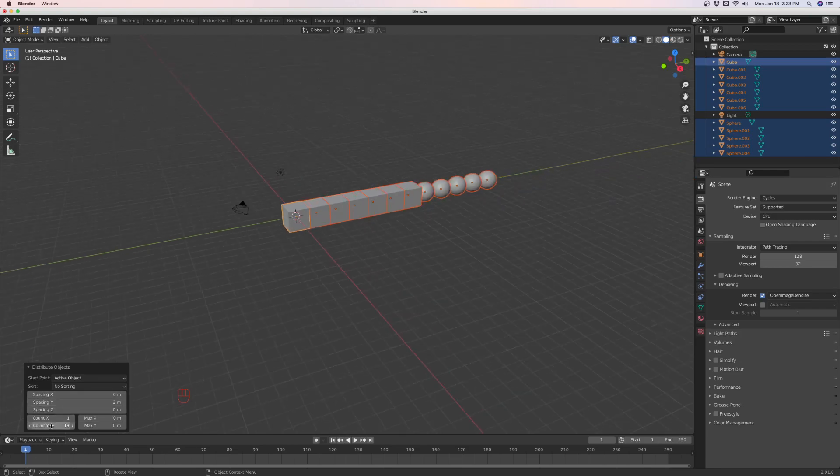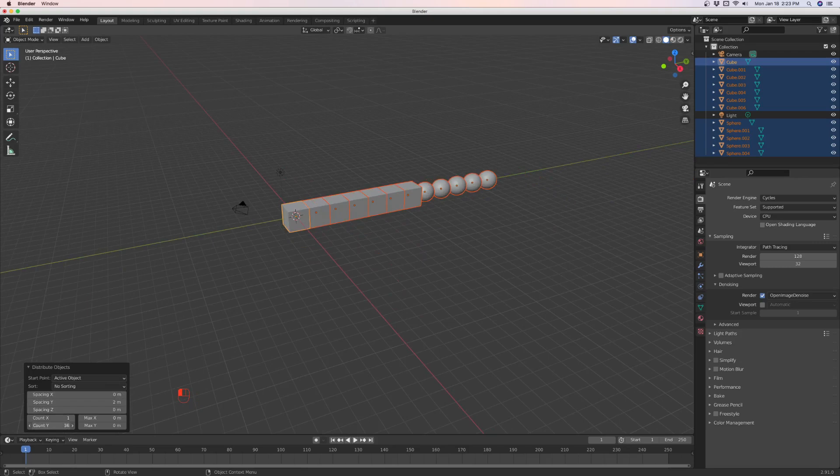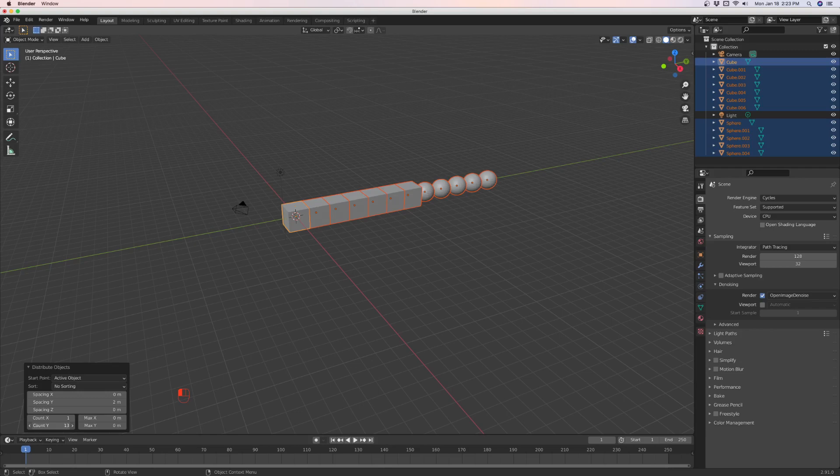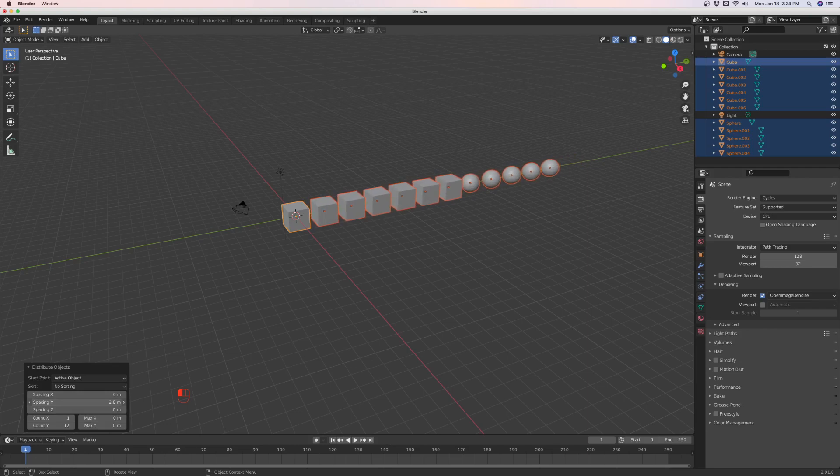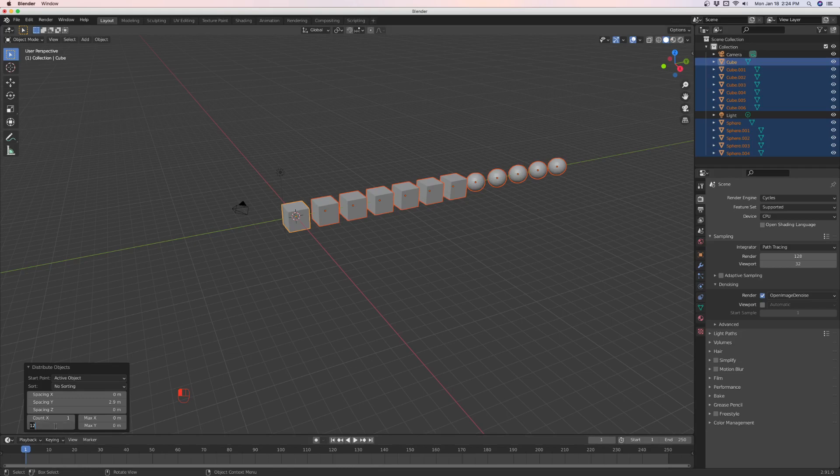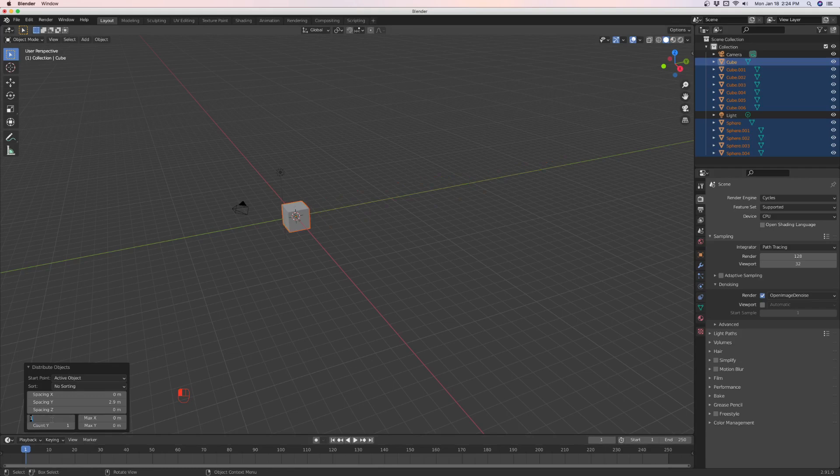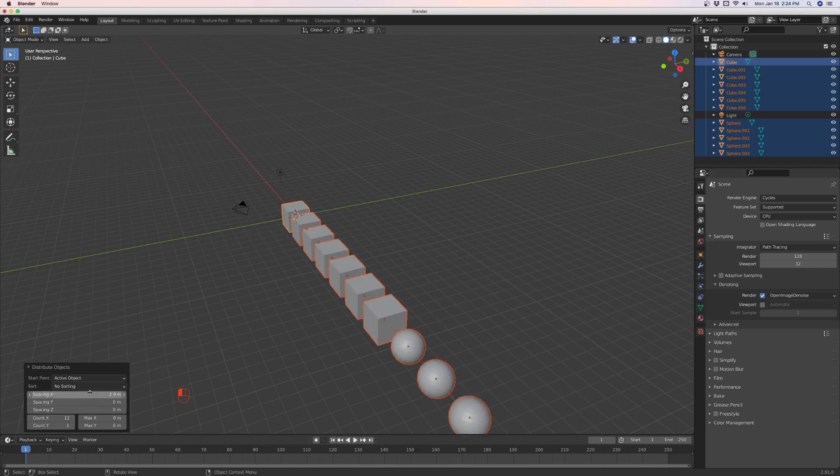Now you need to increase the count on Y to the number of objects you have. If you go past that, it won't add objects. So we got 12 objects. Then if you want to increase the spacing on the Y, you just increase the spacing on the Y. If you want to distribute them on the X axis, you would make the Y count one, make the X count 12, and you would change the spacing on the X. And now they're on the X.